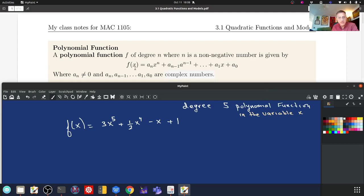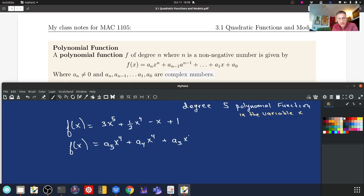That looks really different from the general definition. Our general definition says f of x for a degree-five polynomial is: a sub five times x to the fifth, plus a sub four times x to the fourth, plus a sub three times x to the third, plus a sub two times x squared, plus a sub one times x, plus a sub zero.